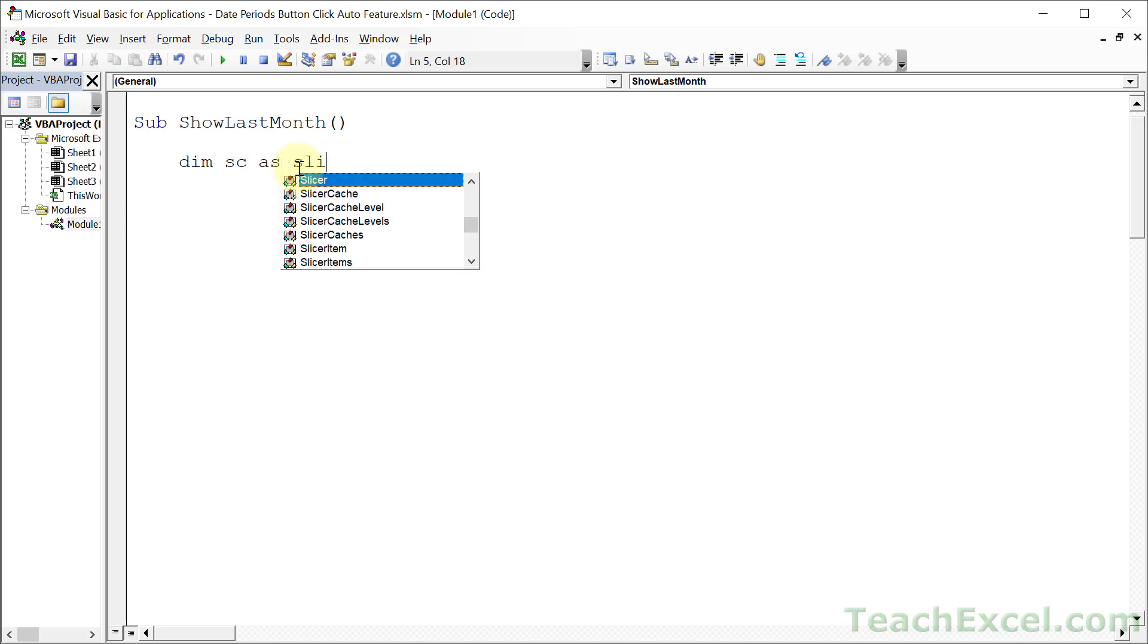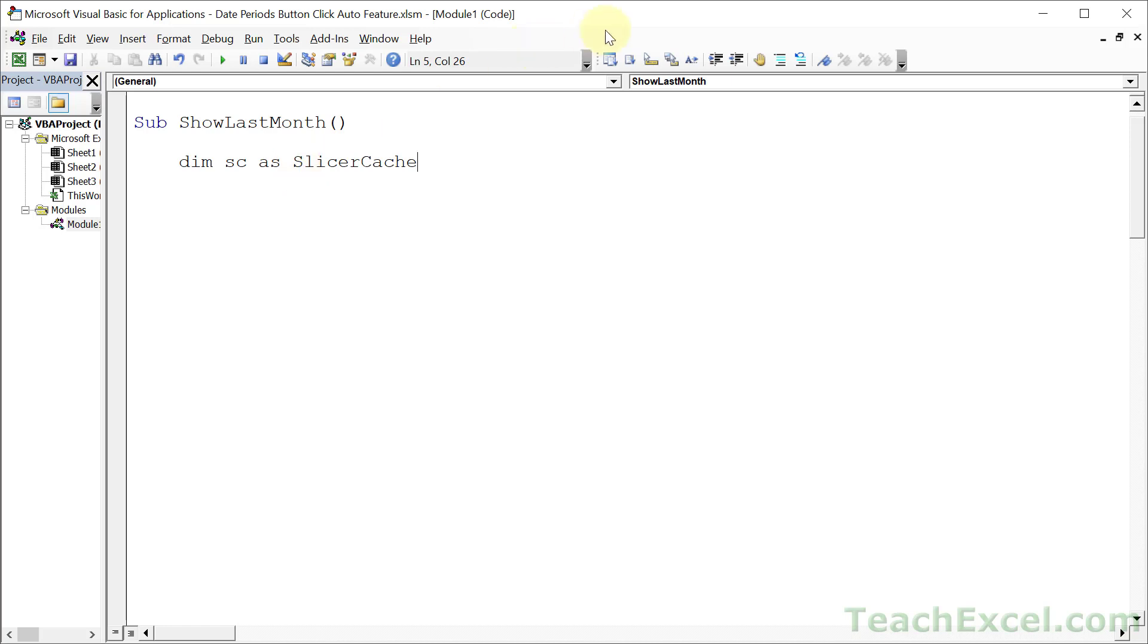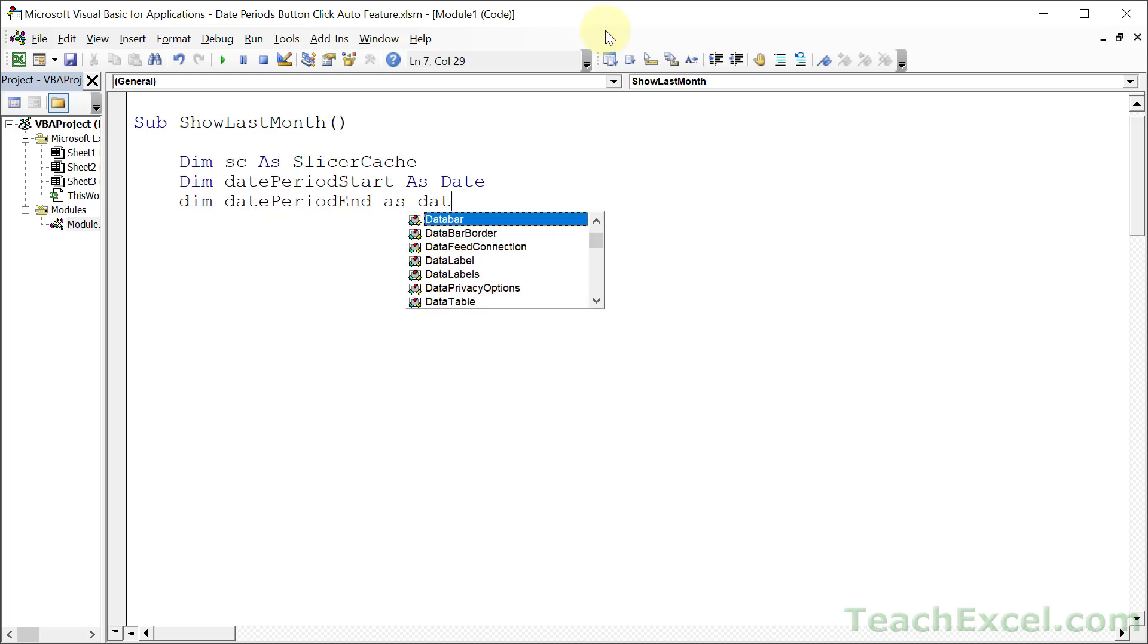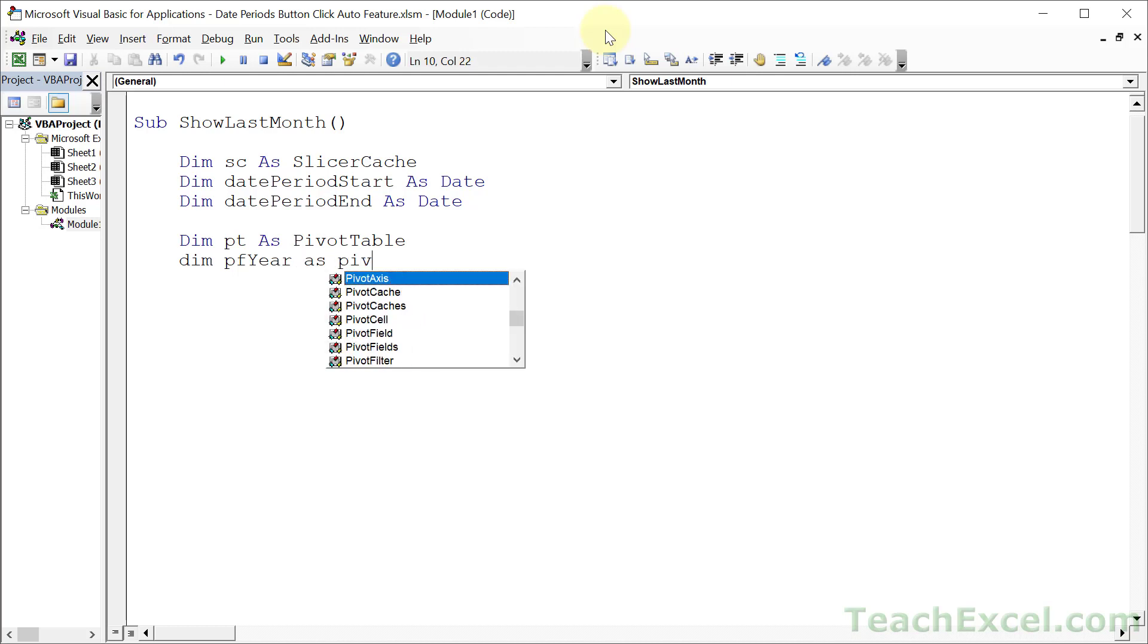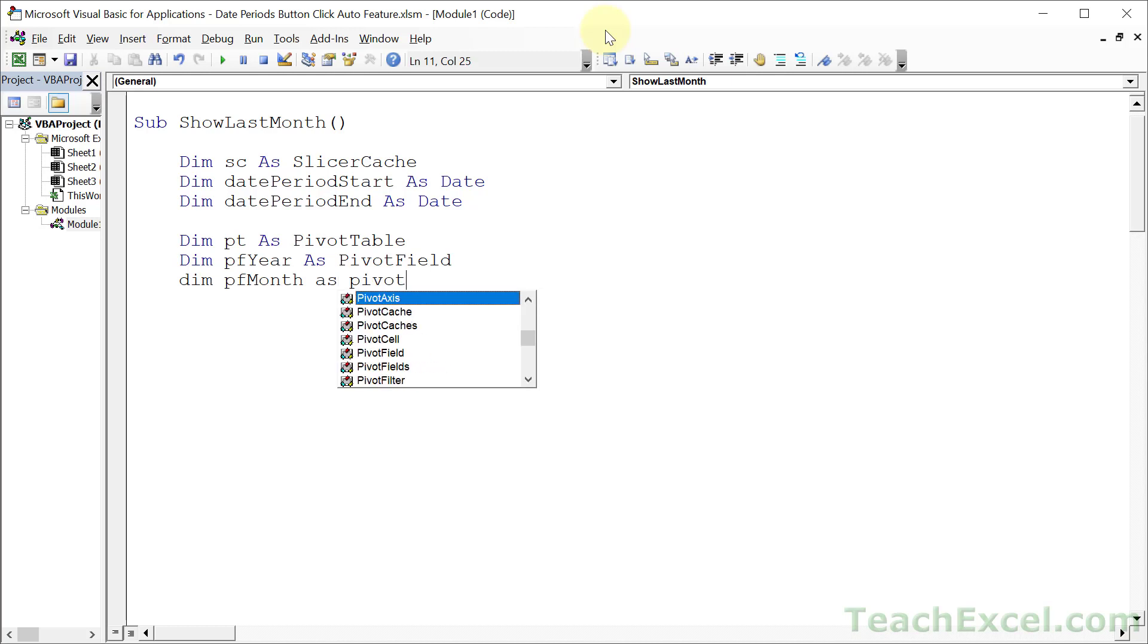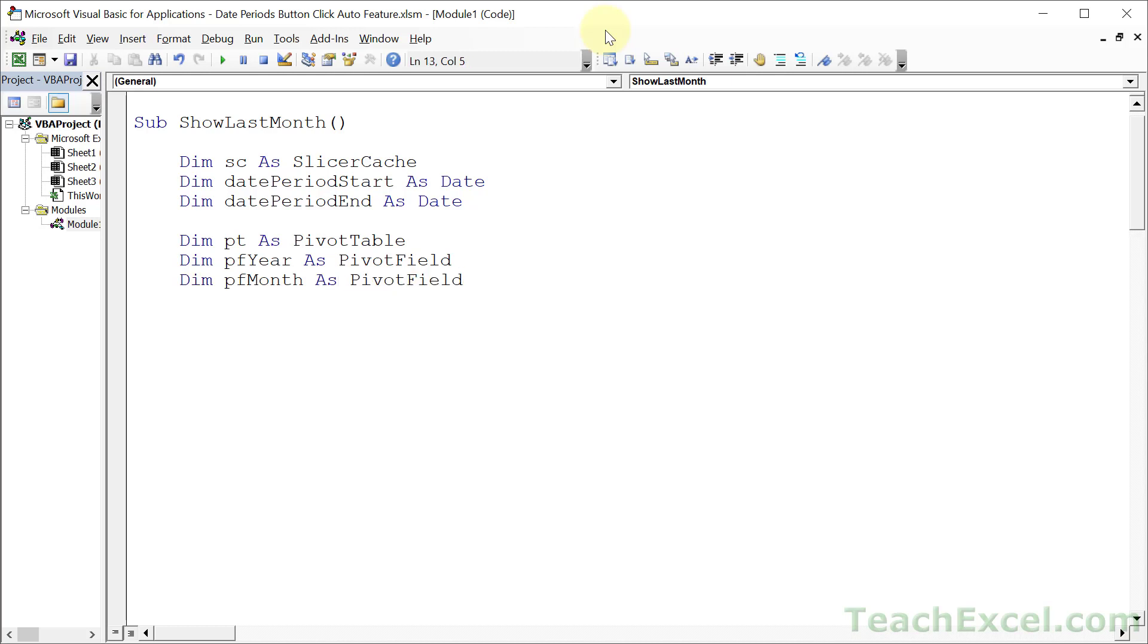So first up, let's create a bunch of variables that we can use. One for the slicer cache. That's the thing that sits behind the slicer that you want to work with to control the slicer. And then let's go ahead and create something to make it easier to get our dates. So datePeriodStart as Date and datePeriodEnd as Date. And let's go for some pivot table variables. PT as PivotTable. And let's go for the pivot fields for the year as PivotField and one for the month, PivotField. Okay, we are done.